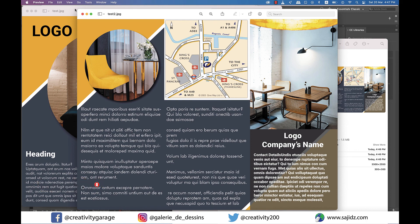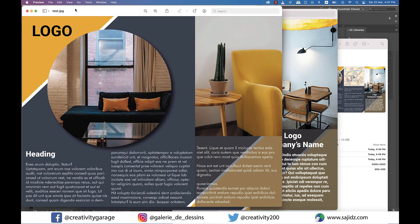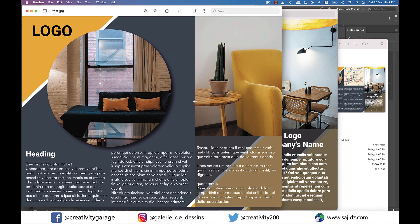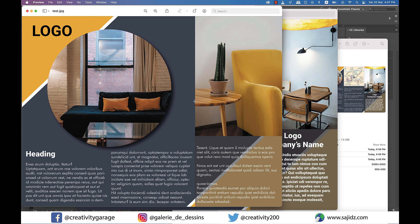All right guys, so that concludes our session today and that's how you design a threefold brochure in InDesign. I hope you've enjoyed the video and have learned something from it, so please like, share, and subscribe to my channel and do share your thoughts in the comments as well. So I'll see you on Wednesday with the next one. Until then, goodbye and thanks for watching.